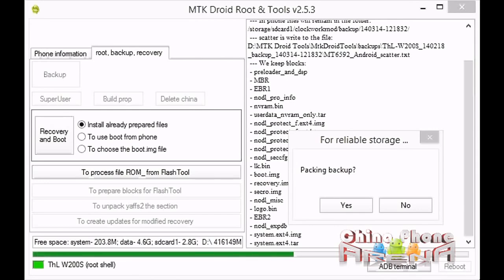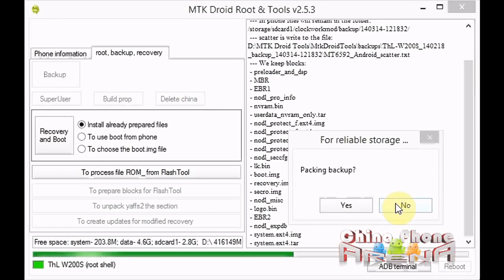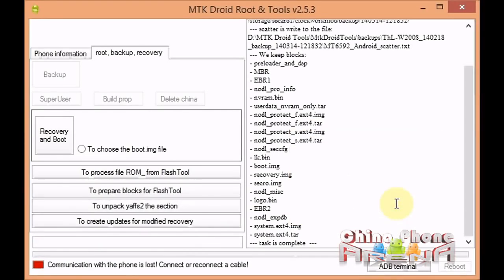You'll see here we have packing backup. After the backup is finished, it'll ask you do you want to pack the backup. That's up to you. I normally just click no. If you want, you can pack the backup into a zip. At this point, I'm just going to click no.